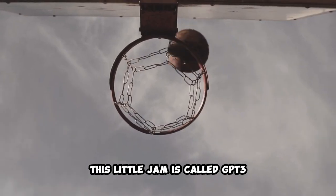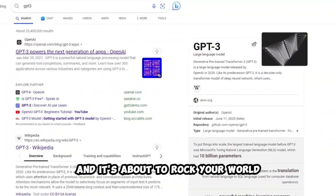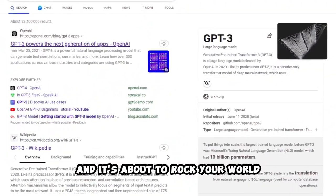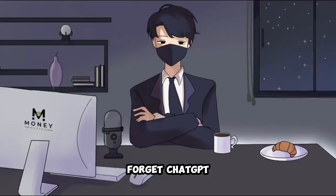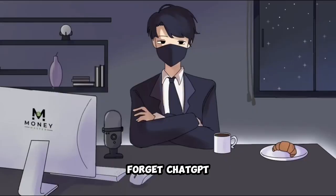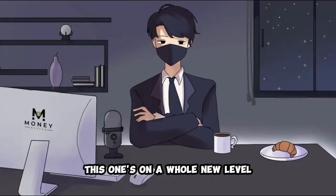This little gem is called GP3, and it's about to rock your world. Forget chat GPT, this one's on a whole new level.